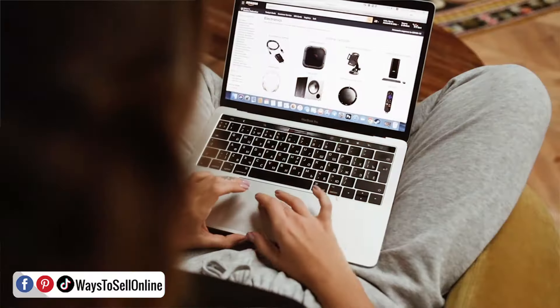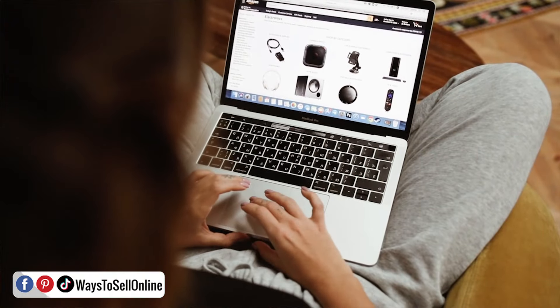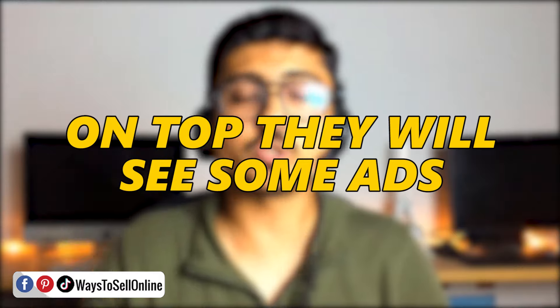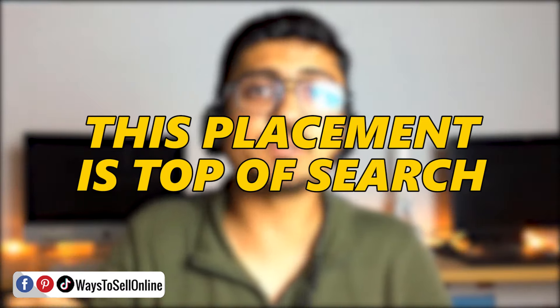For example, if you are selling a lemon squeezer, a person who wants to purchase it will go to the Amazon website, search for that product, and press enter. They will see multiple sellers selling the same product, and after searching, at the top of the search they will see some advertisements. This placement is called top of the search, and there is a high chance people will purchase a product from there.